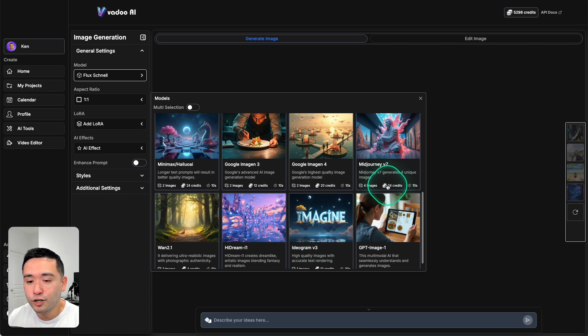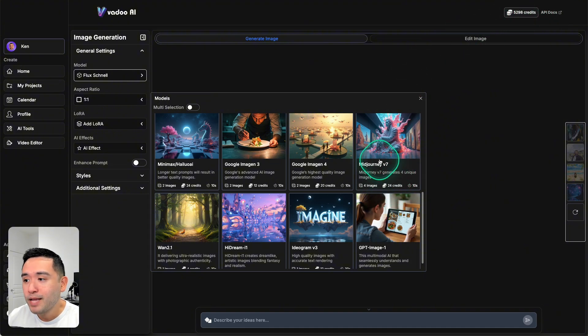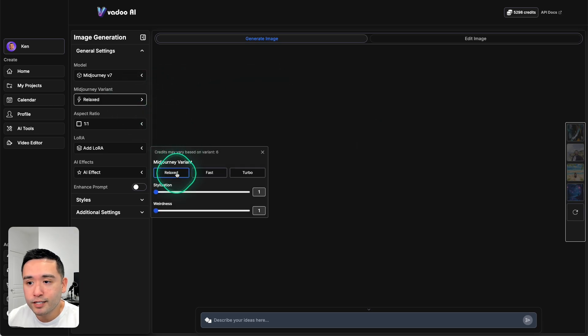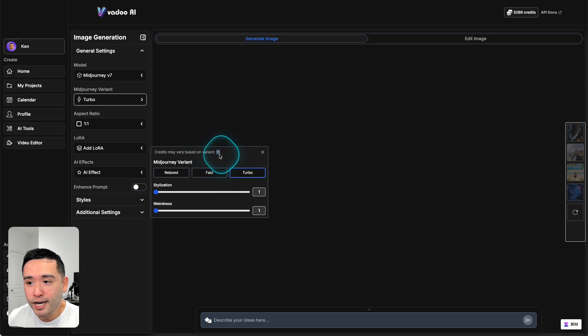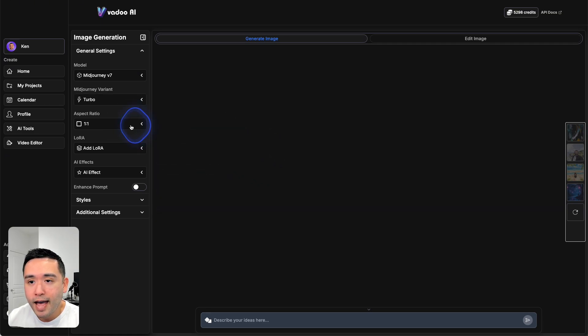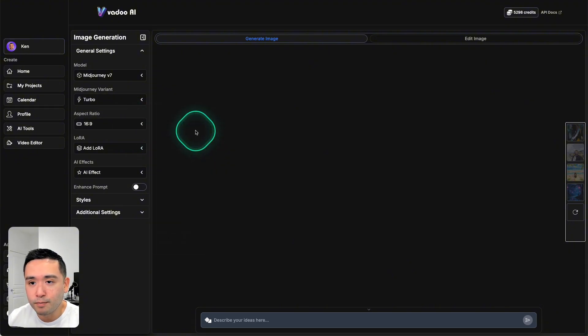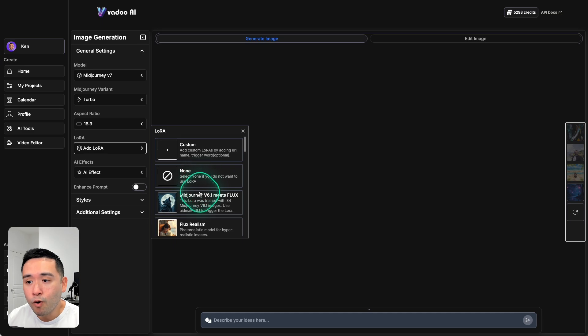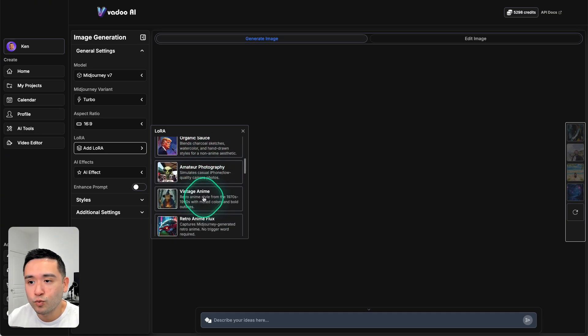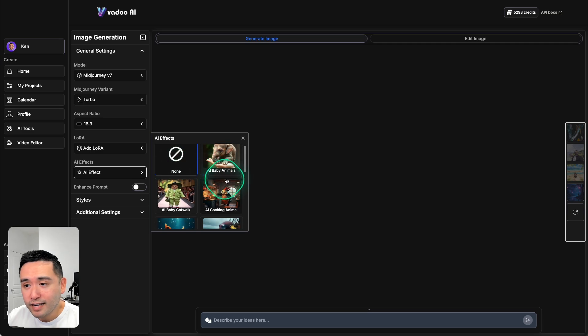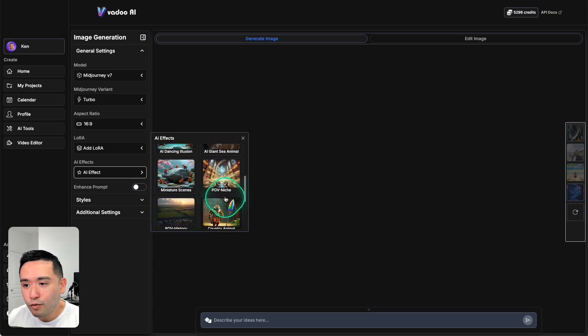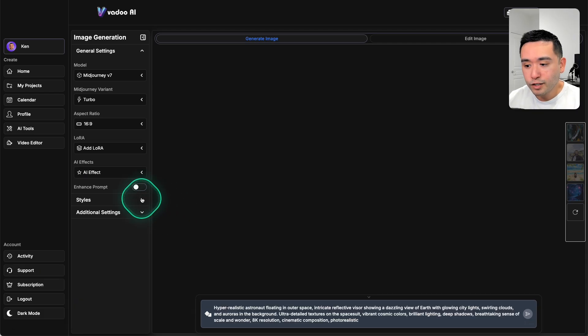Let's click on Mid-journey v7. You can select a variant, so relaxed, fast, or turbo. Let's do turbo. Also note that the credits will change as well. So turbo will consume 18, 12 or 6 for a little relax. Let's keep it at turbo, and we can select an aspect ratio. Let's do 16 by 9, and you can refine it even more by choosing any of these options as well. You also have the option to add AI effects, so AI baby animals, catwalk POV, niche, so on and so forth.